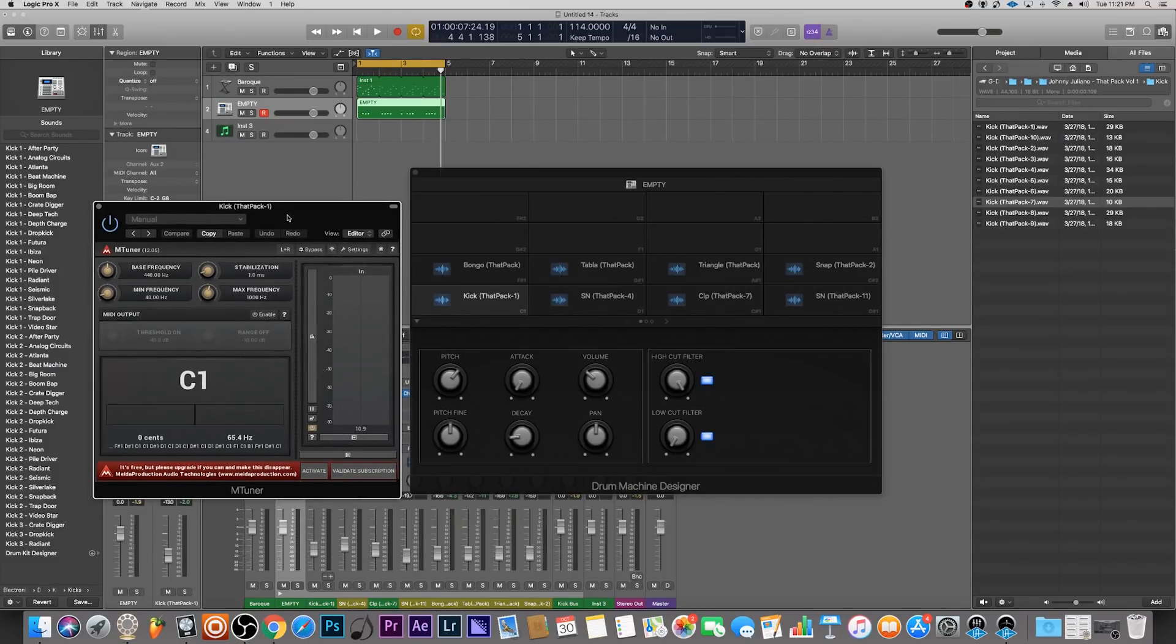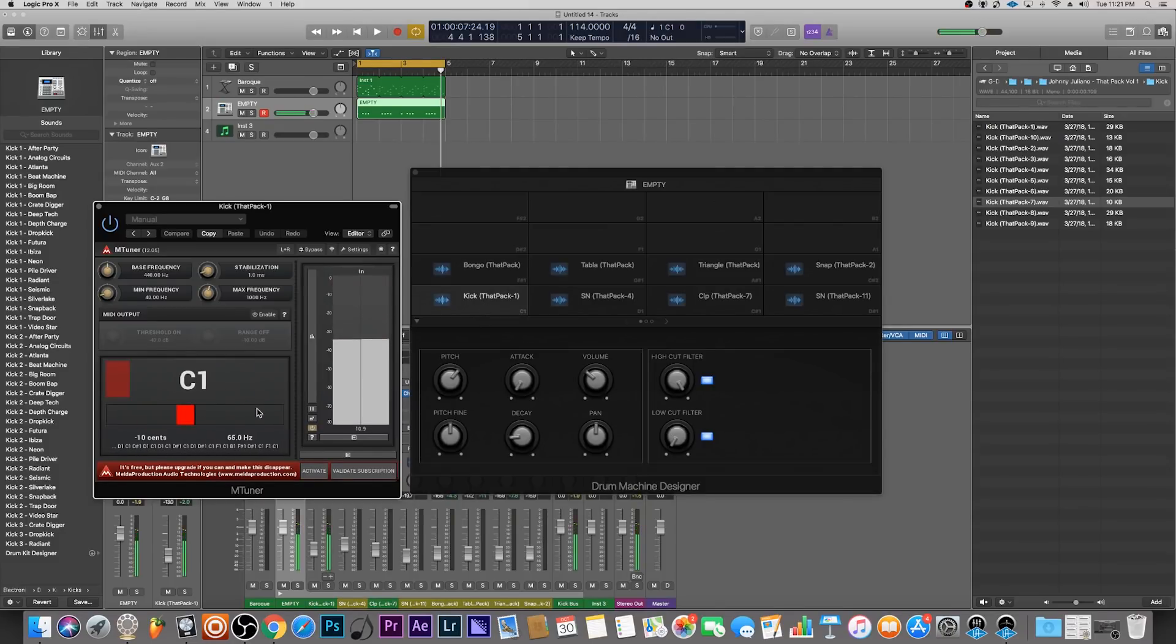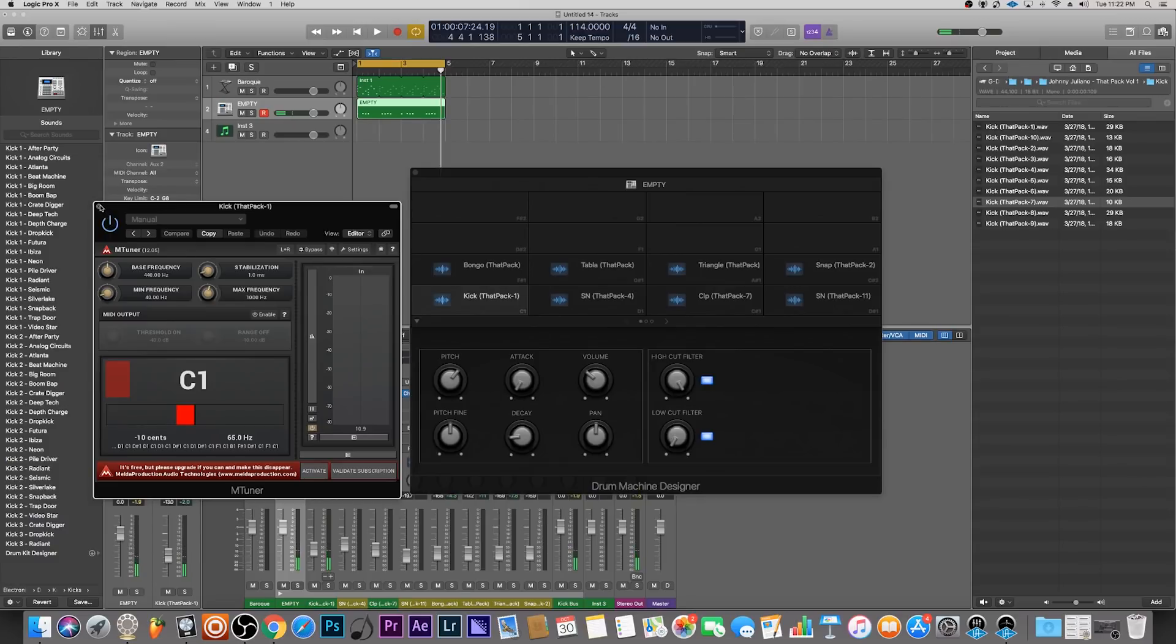Let's get to tuning our drums. As I mentioned before, the kick drum has already been tuned to the key of C1.